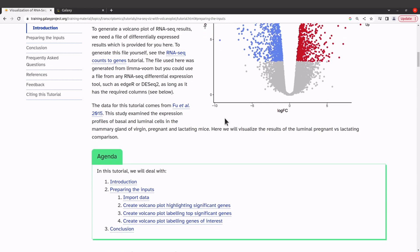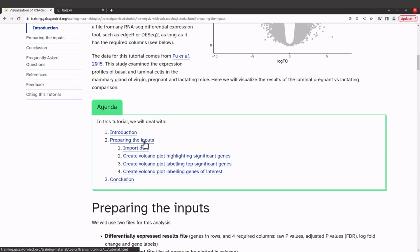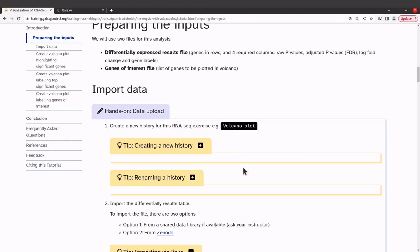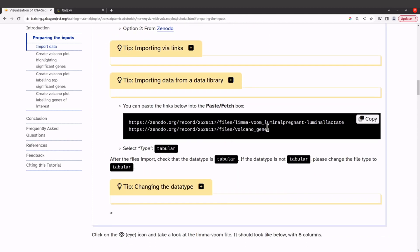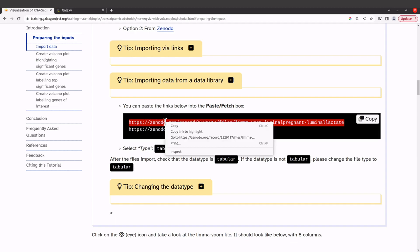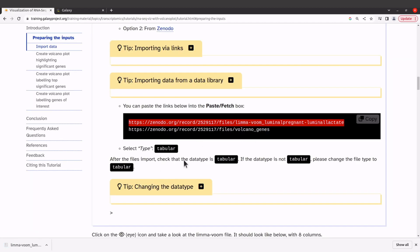Now let's get our example data. Scroll down to the 'Preparing the Inputs' section and you'll find the download links. We are going to download the example data onto our PC and then upload it — I'm doing this because some of you may have your own dataset to analyze, so I want to show the entire process. I'll highlight the link, right-click, and go to the link to download the first file.